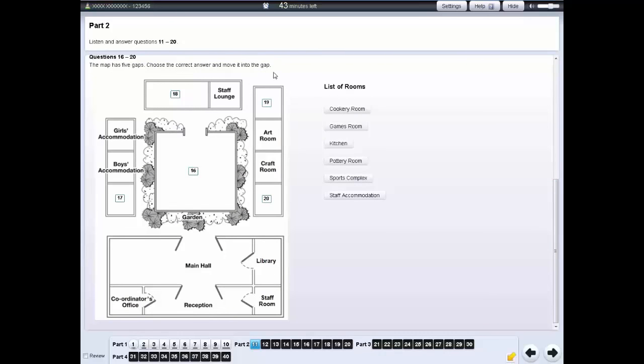In the listening test listen carefully for the part number and question numbers to make sure you are looking at the right screen.